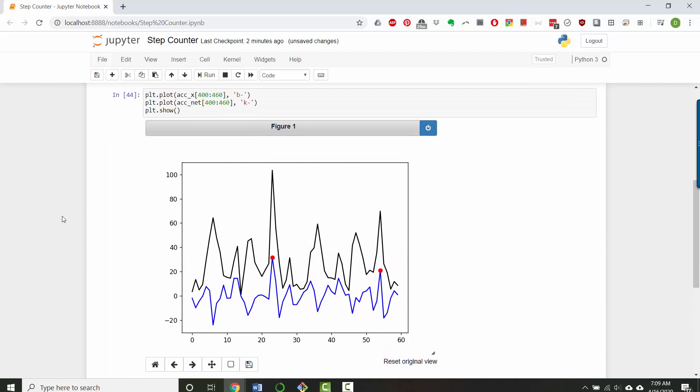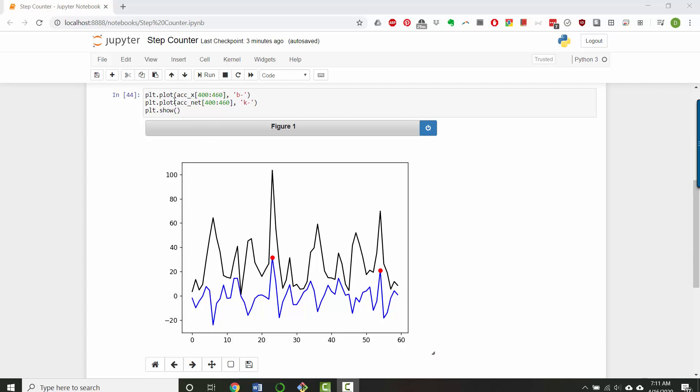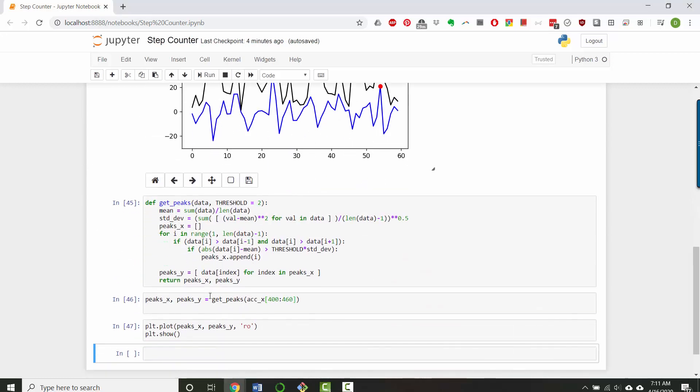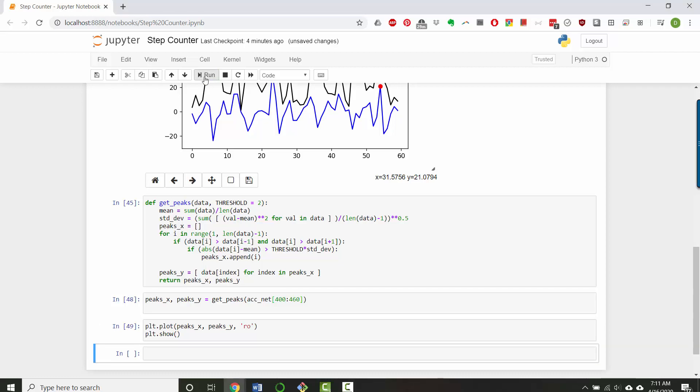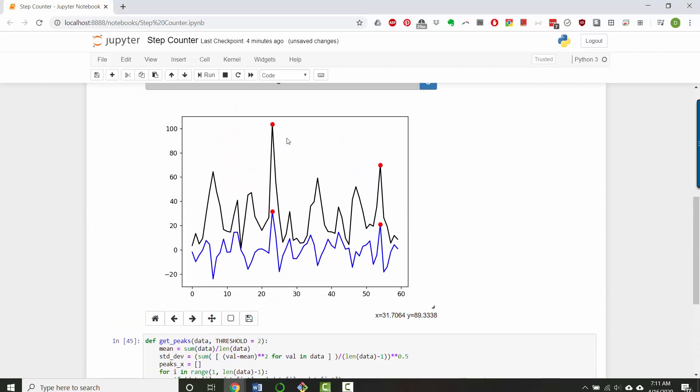So the net accelerations were in black. But now I'm seeing that I appear to have found peaks in the blue data, which is as you can see the x accelerometer data. And the reason why is here when I'm running get peaks, I'm running it on acceleration x. So I'm going to run it on acceleration net instead. All right, so if I run it and then plot, so now you see it's found two. So it seems like it's missing steps here, here, here, here, here.